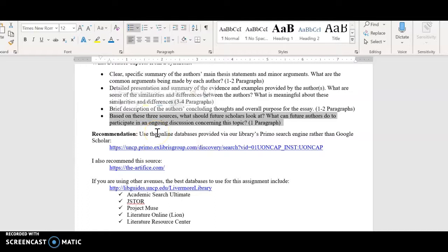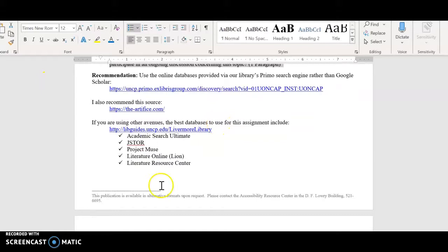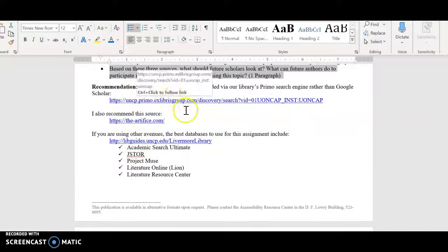If someone was going to research the same argument, what could they add? Some sort of forward-looking call from a research perspective. In terms of other journals, they're also good, but Primo is probably the best one to use since it encapsulates all the different journals.